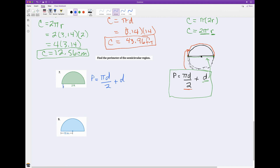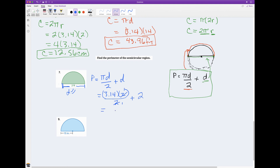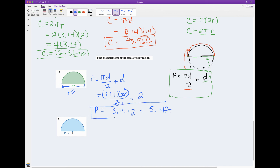What is my diameter? It is 2 feet. So I have 3.14 times 2 divided by 2, plus the diameter which is 2. I can cancel the 2s here, which makes the math easier. So now I just have 3.14 plus 2, which equals 5.14. My units are feet. So the perimeter is 5.14 feet.